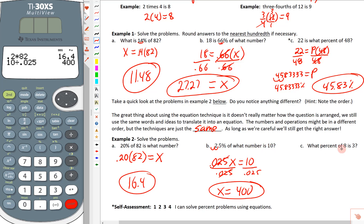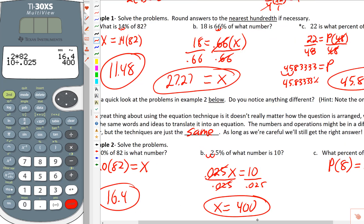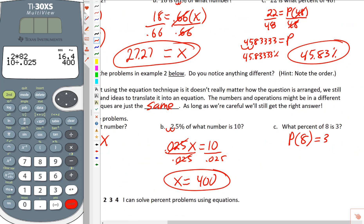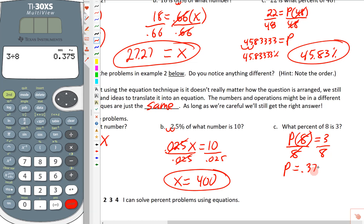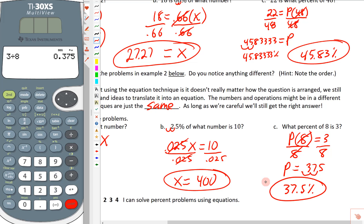Last problem: what percent of 8 is 3? We don't know the percent, so we use p. Of 8 means multiply by 8, and is means equals, so p times 8 equals 3. We divide both sides by 8 — we can grab the calculator or recognize 3/8 as a common rational number. Three divided by eight gives us 0.375. But remember, p stands for percent, so we move it two places: 37.5%.